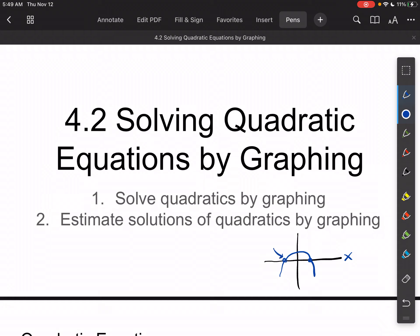So these two little dots here, those are solutions. That is very important — that's what we're looking for today. These are also called the zeros, and the reason they're called zeros is because that's where the y value is zero. So if I plug a zero in for the y value in the equation, that's going to be where the x crosses — like the x-intercept on a line.